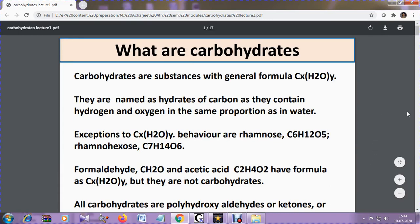This is Dr. Nivedita Acharchi from Bulgapur Government College, your department, the Department of Chemistry. Today we will be discussing about carbohydrates.